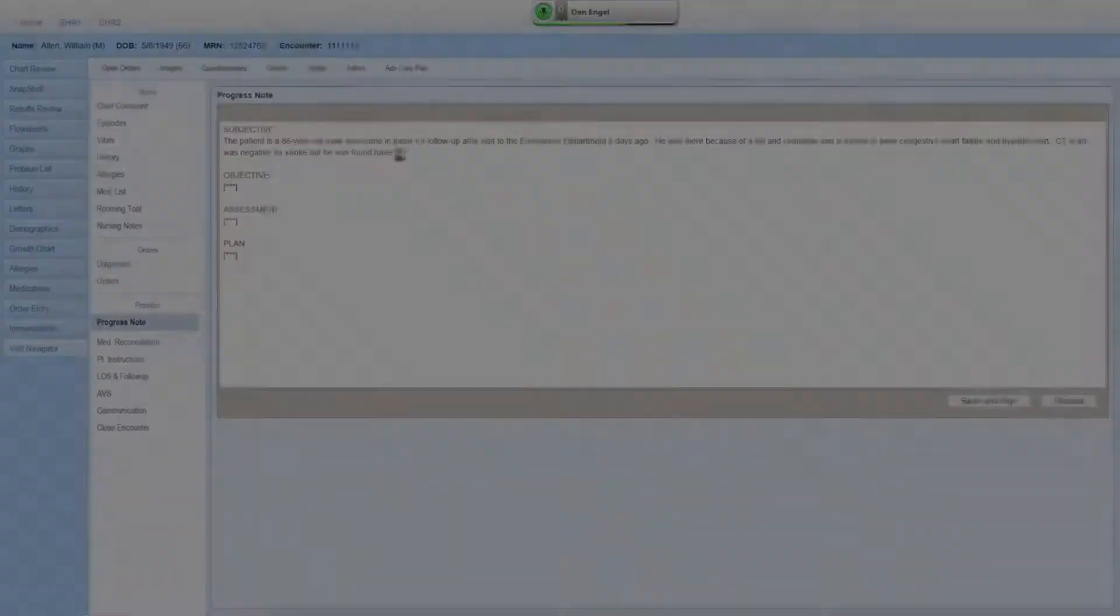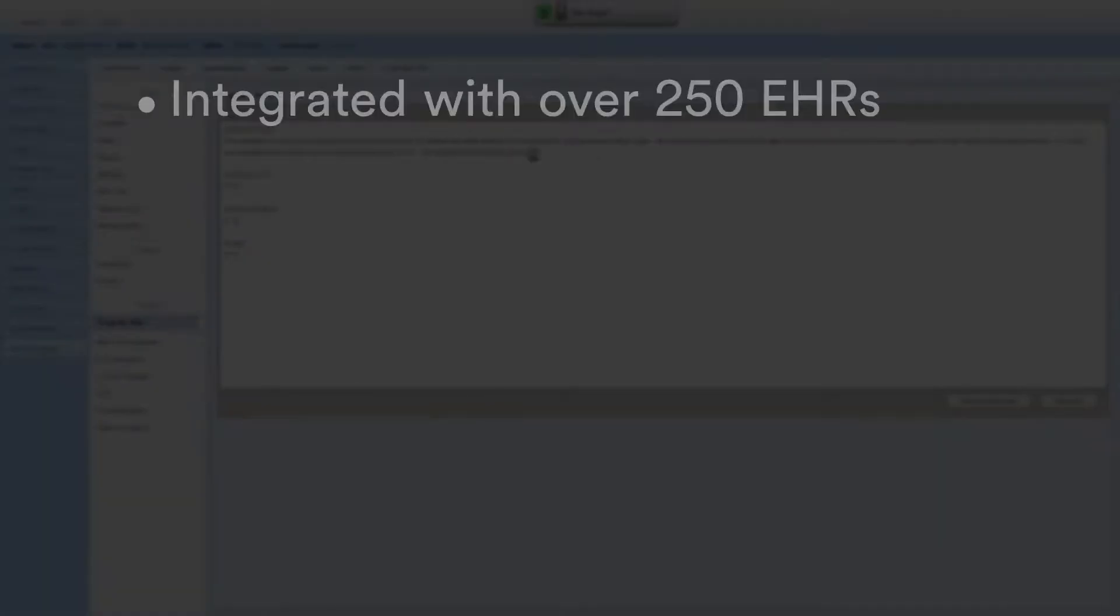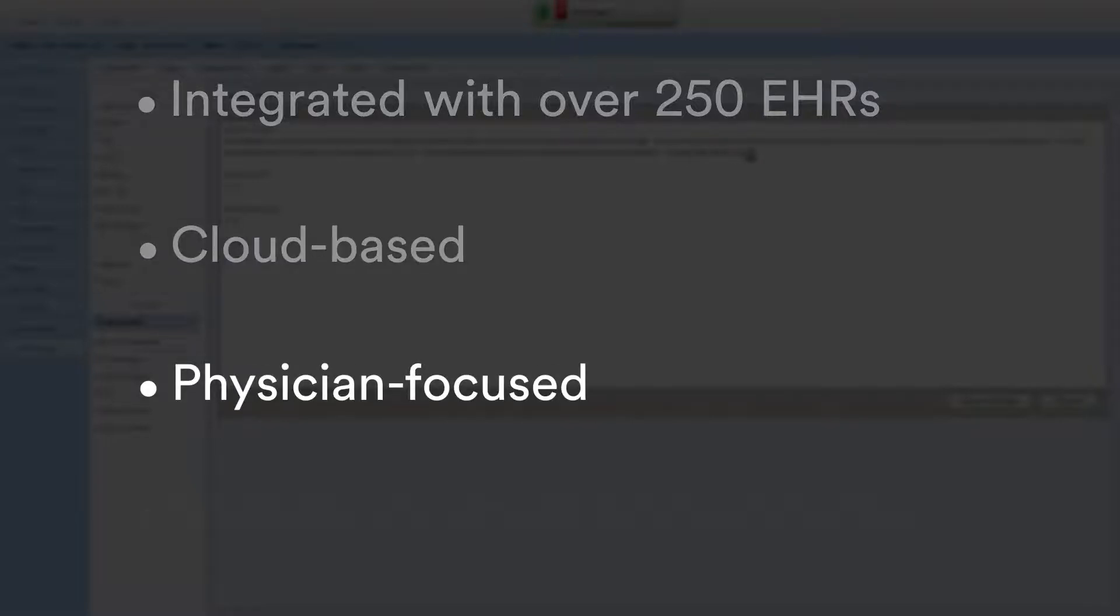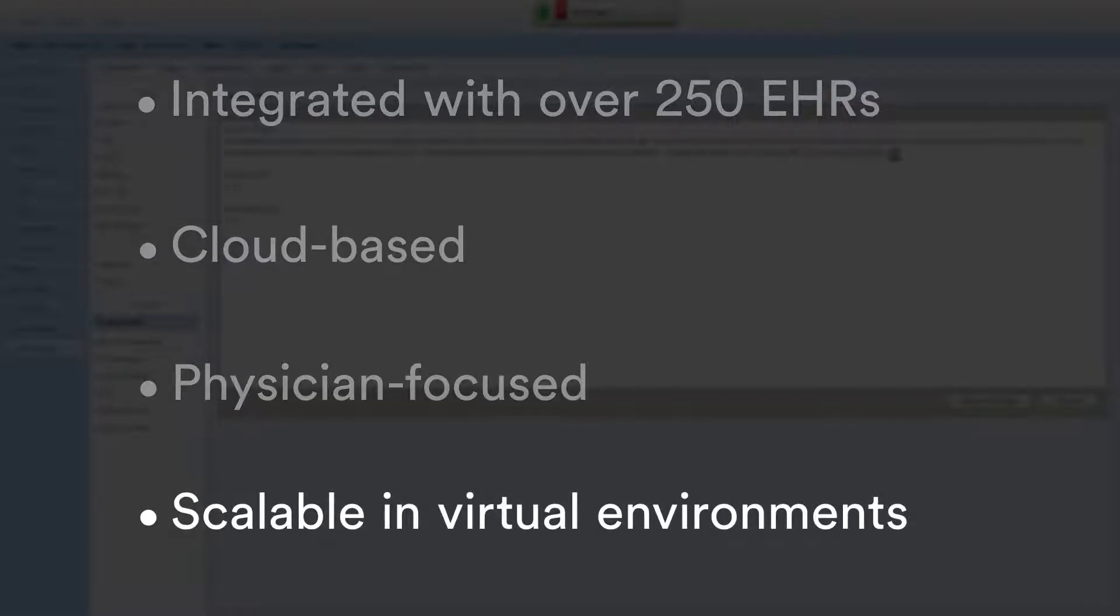A single cloud-based user profile provides unmatched portability and security for anywhere, anytime, and from any device accessibility.